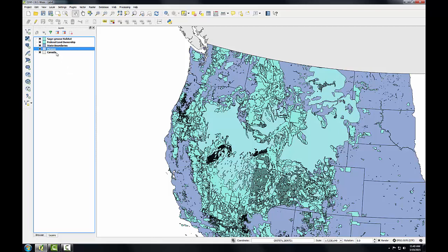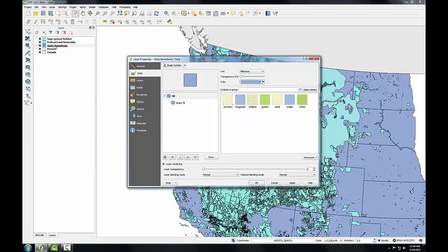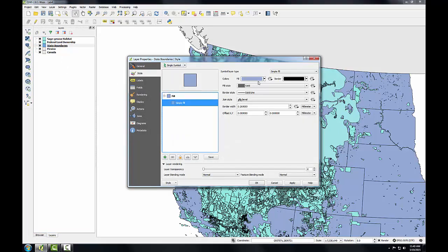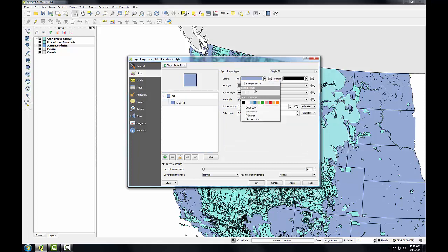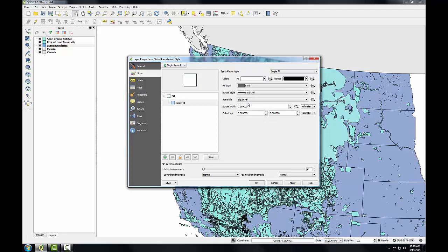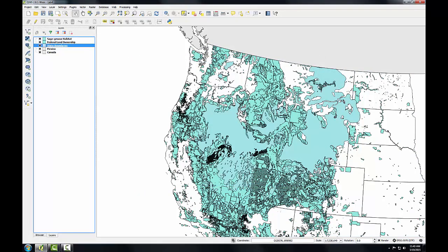Using the same workflow, I'll make the state boundaries white. I'll choose the simple fill, click the dropdown for fill, and I'm just going to choose the white color from the standard colors right there. And click OK.